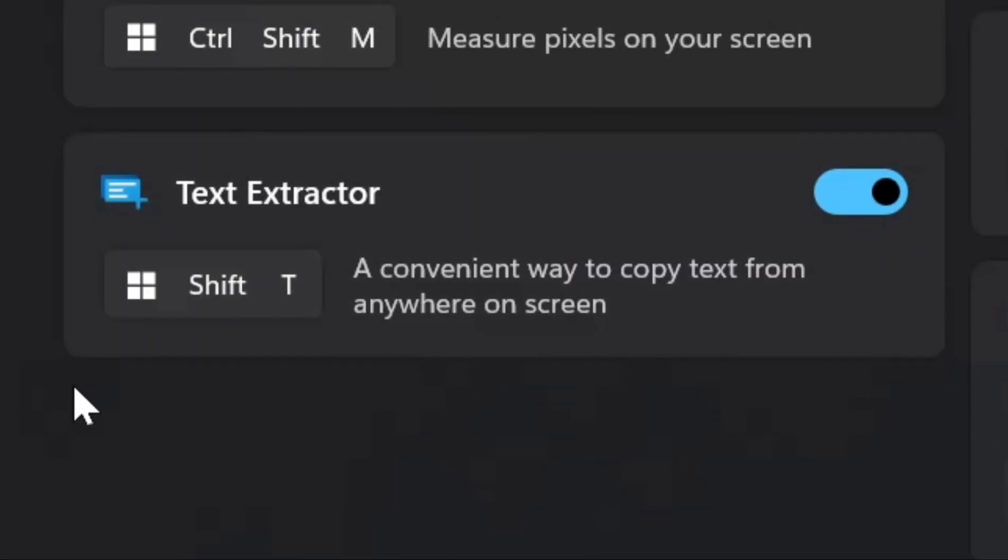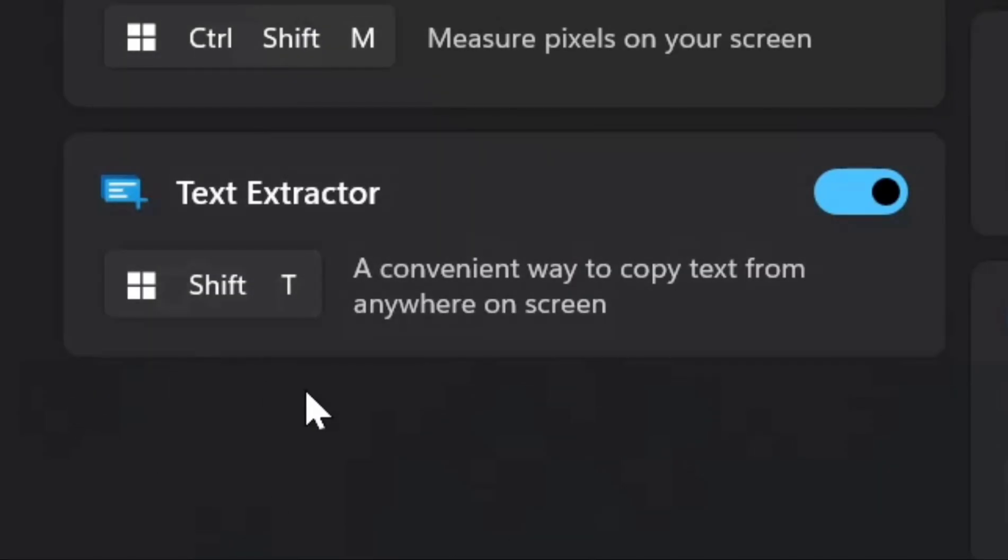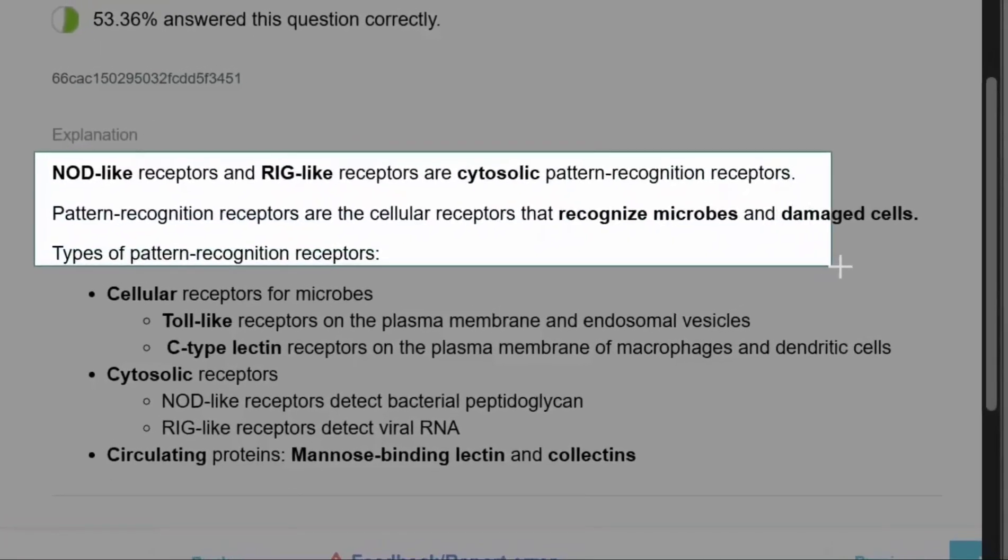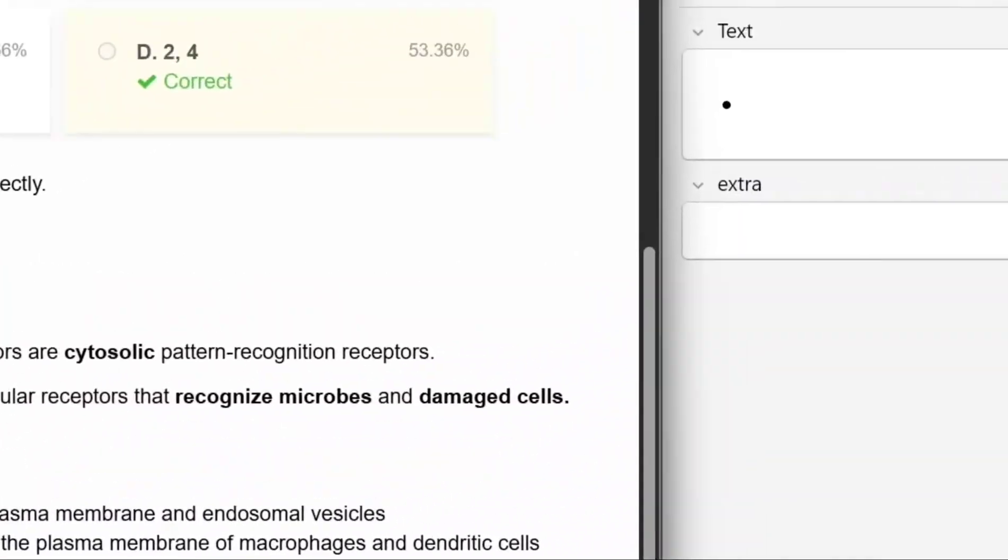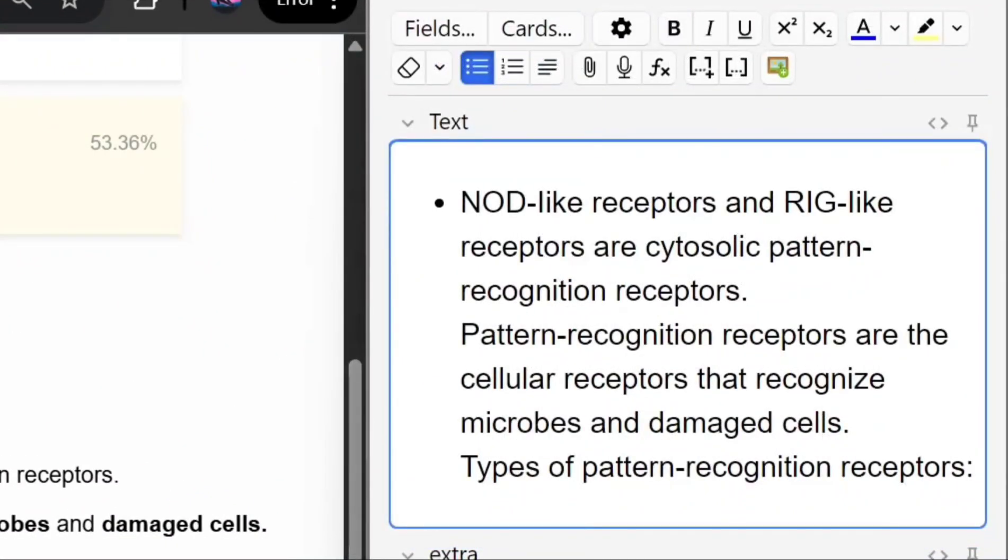Simply enable it, note the shortcut down, and when you press the shortcut you can select any text visible on your screen and then paste it straight into Anki using Ctrl+V.